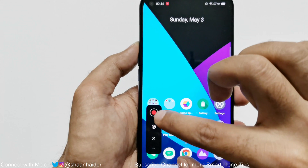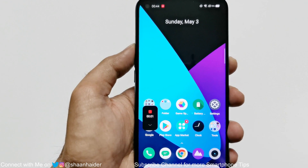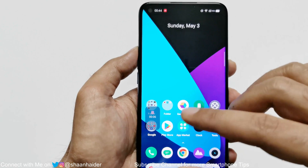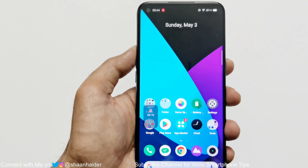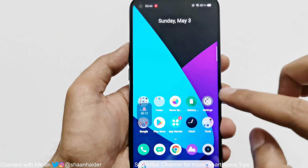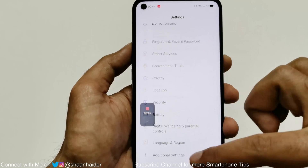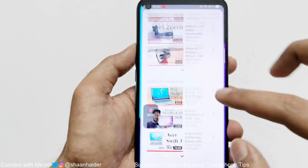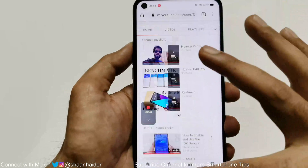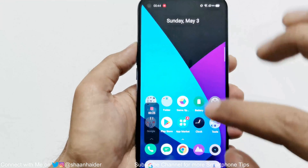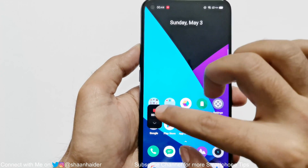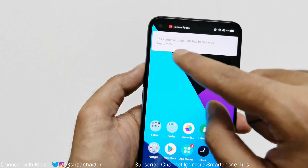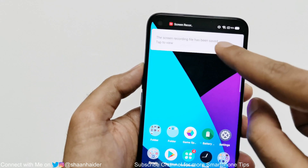Tap here and the screen recording is activated. You can see a timer going on, and the widget becomes a bit opaque so it won't disturb whatever you are doing on screen. To stop, tap to enlarge the widget and you will get two options: pause or stop. I tap stop and the screen recording file is saved.